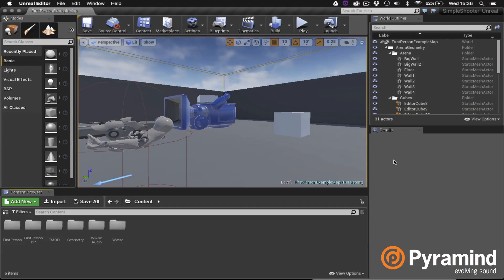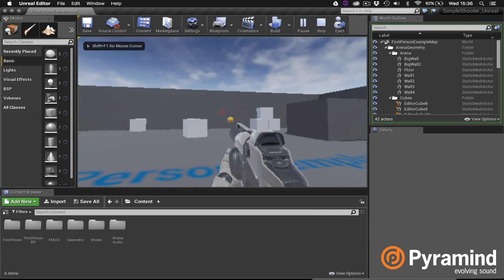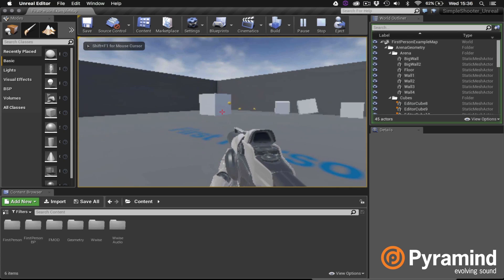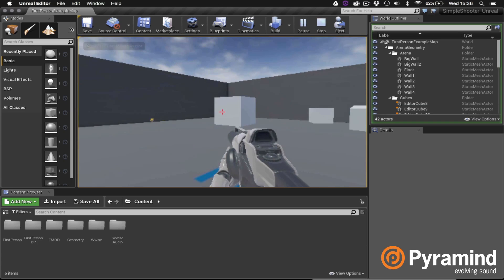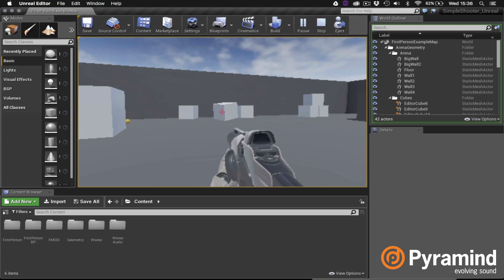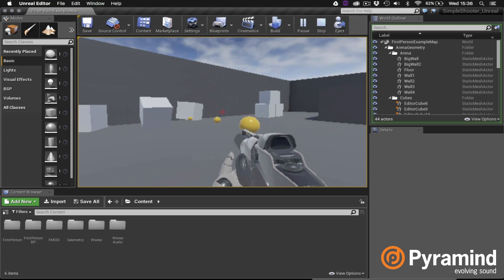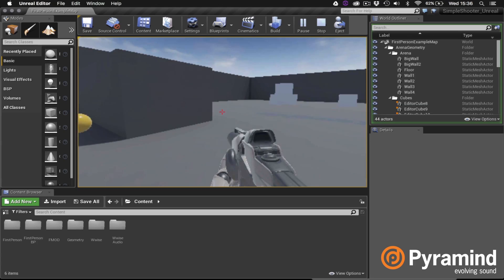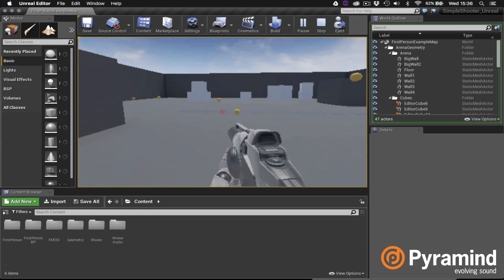So here we are back in Unreal and let's check to see if our Wwise event is playing properly. Okay so that sounds pretty good and once again I want to mention that I did have to make some modifications to the blueprint scripting to switch from the FMOD event over to the Wwise event.